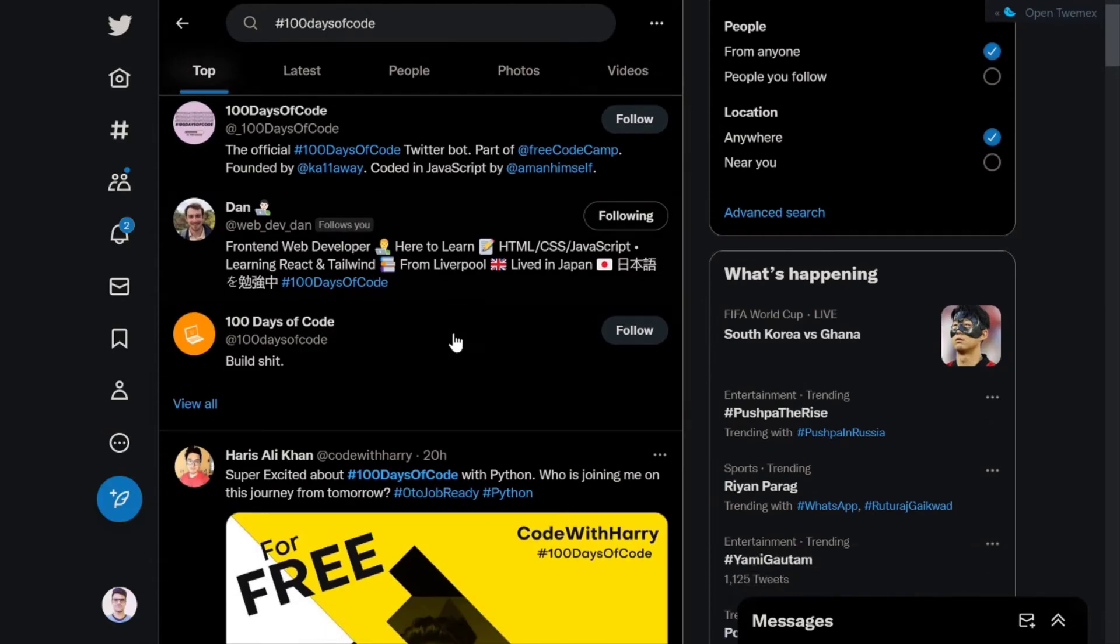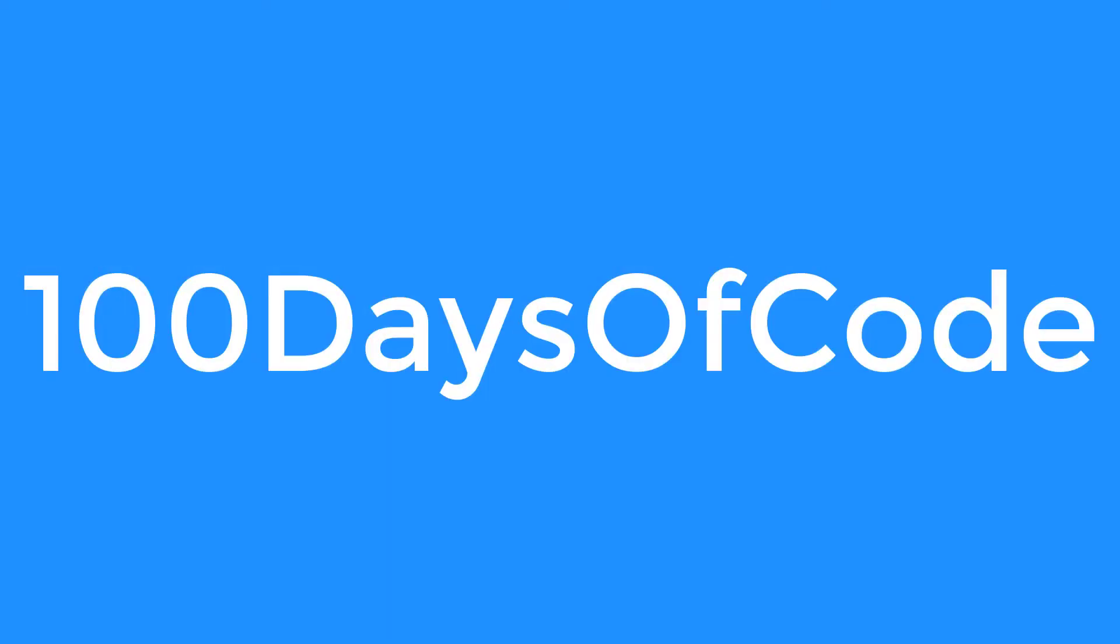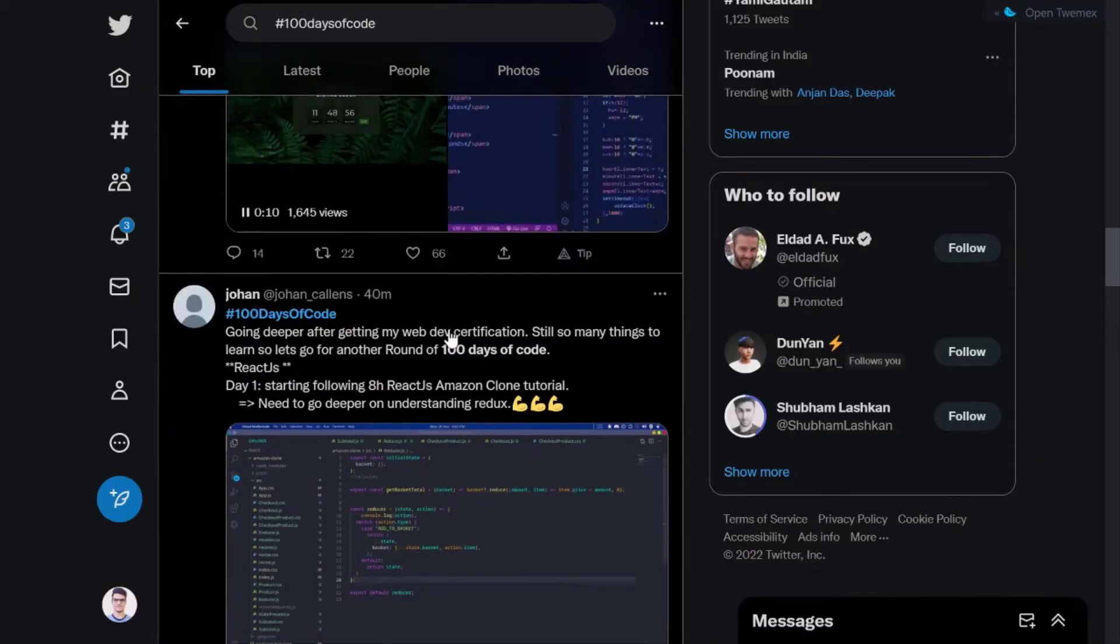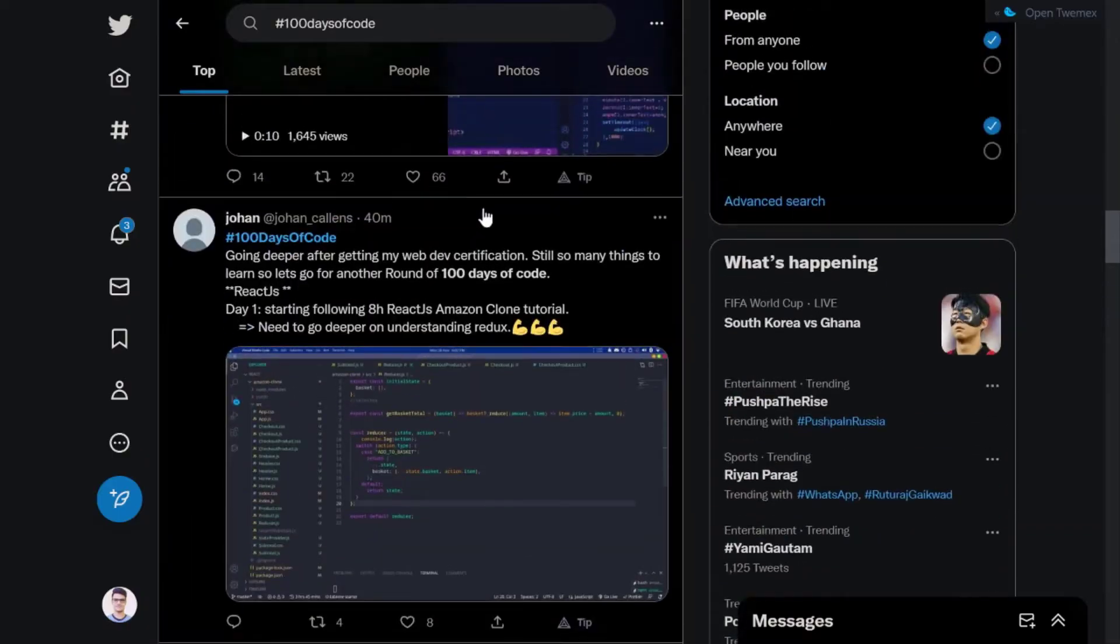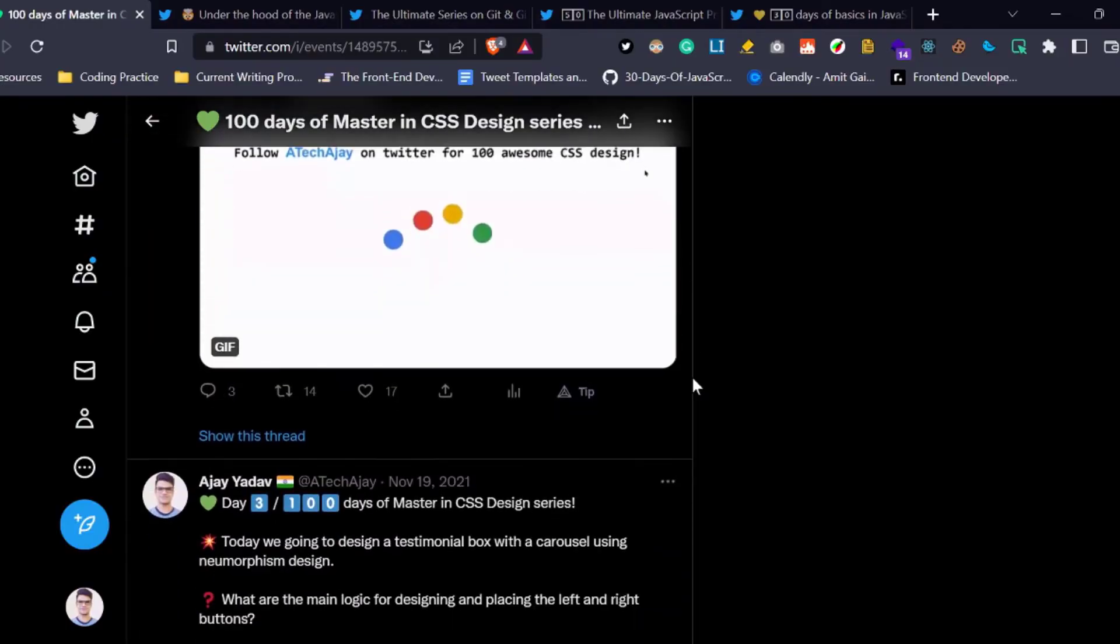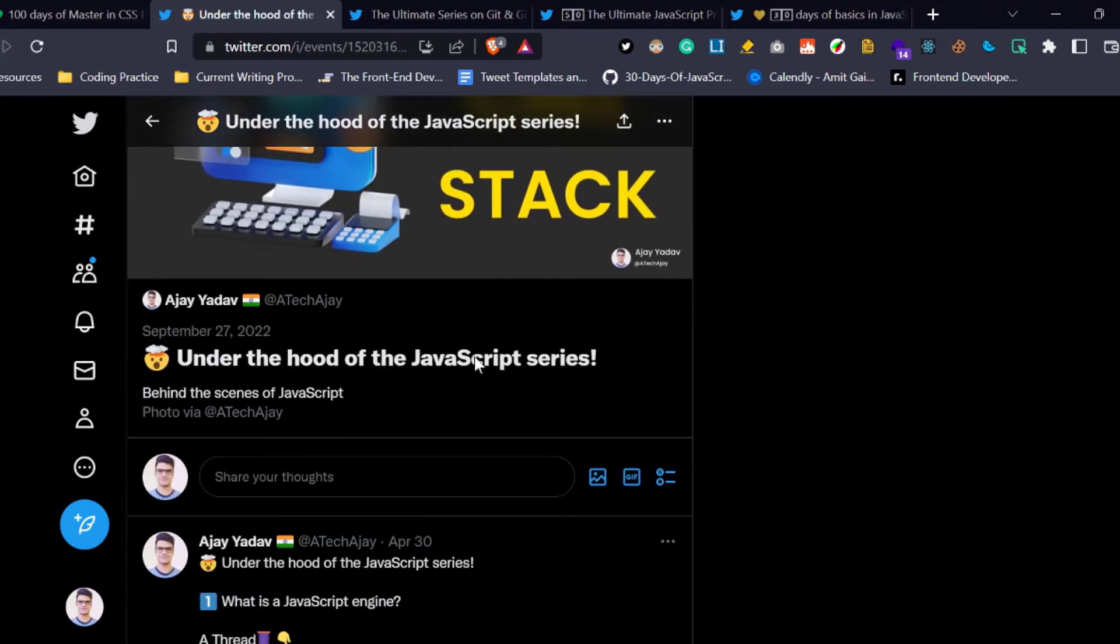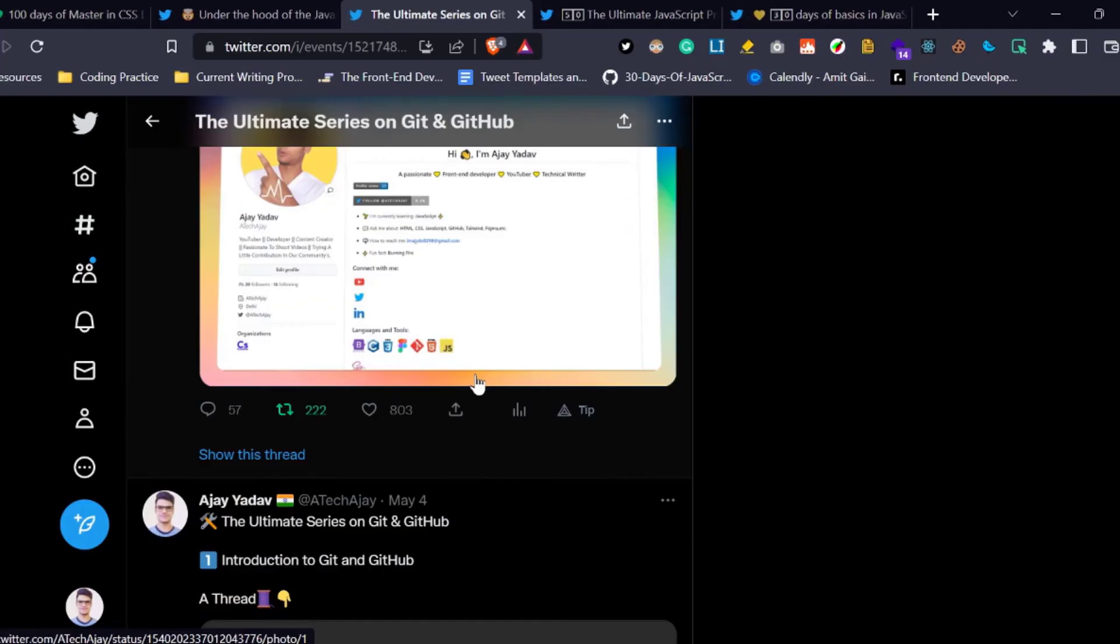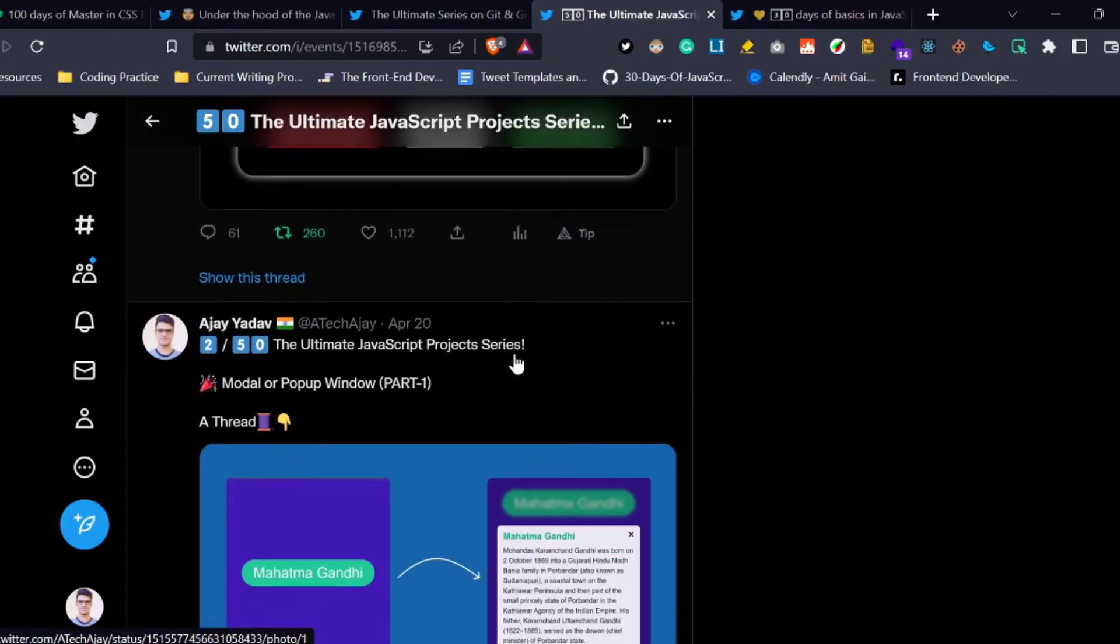You should announce in public on any social media that you are going to start your 100 days of code or 30 days of code using a specific hashtag and try to complete those commitments. I have also completed some challenges on CSS and JavaScript on Twitter. You can follow that along with your journey.